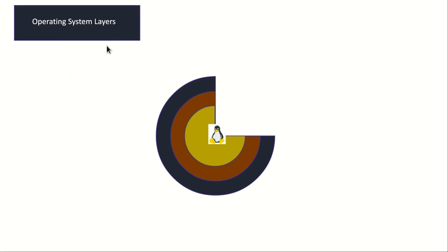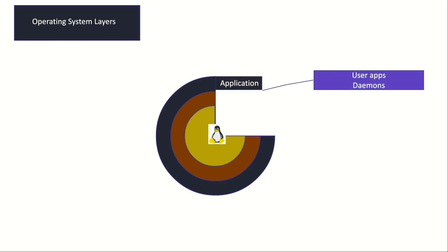The first layer is the application which you are familiar with. You have user applications or user apps, for example your Firefox, your Notepad, whatever you have running in your operating system. And we have daemons which are the services, for example MySQL, Apache, and other services that might run on your OS.